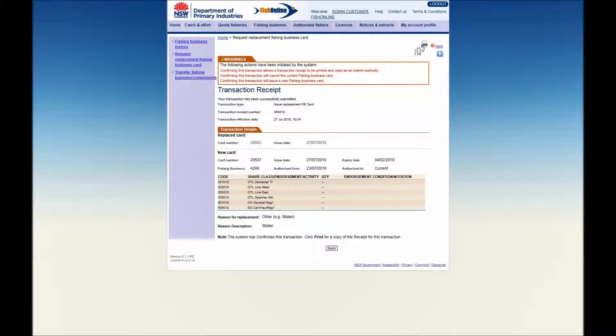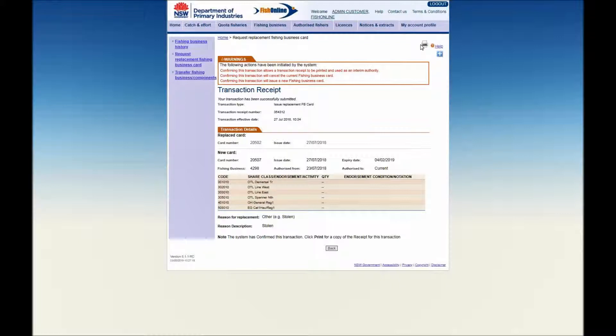This printed receipt can be used as an interim authority until your replacement card arrives in the mail. If you do not receive your replacement card within 7 working days, please contact Fisheries Business Services. Your replacement card will be posted to your registered current postal address.